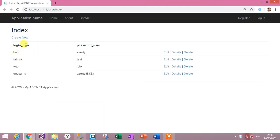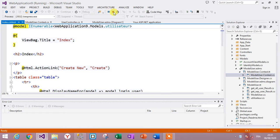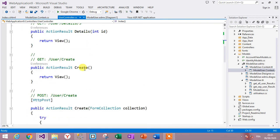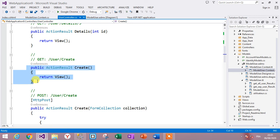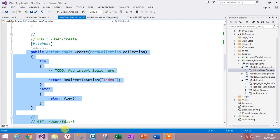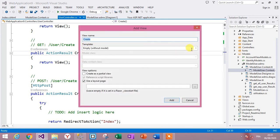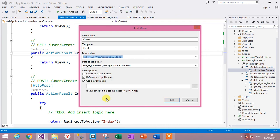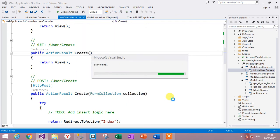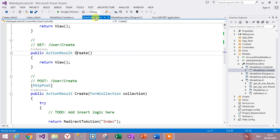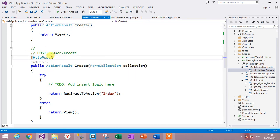Run the application and navigate to User/Index — the list of users is displayed. Now we try to create a new user. Go to UserController, find the Create action. Add a view named Create with the model class User to build the form for inserting a new user.